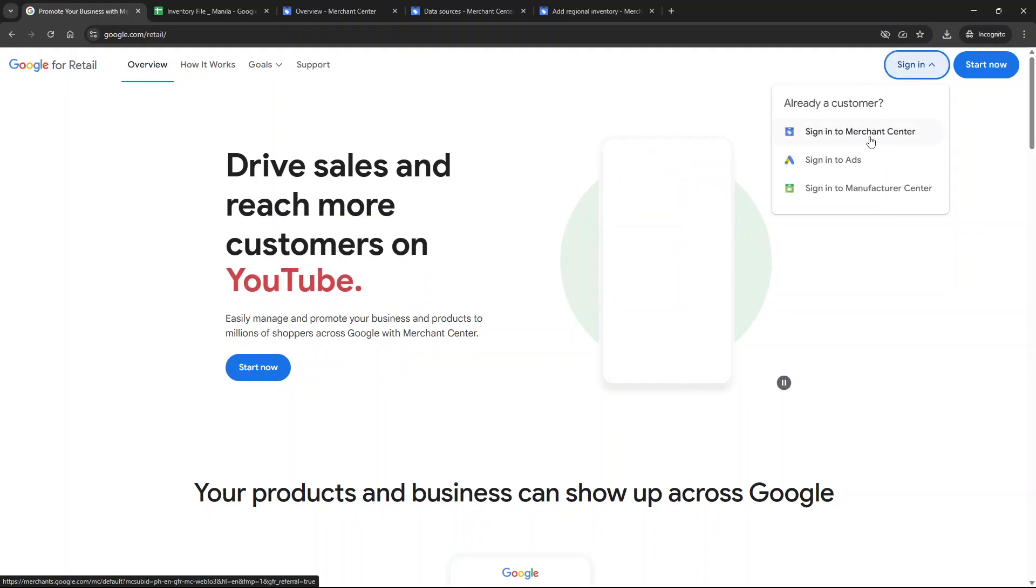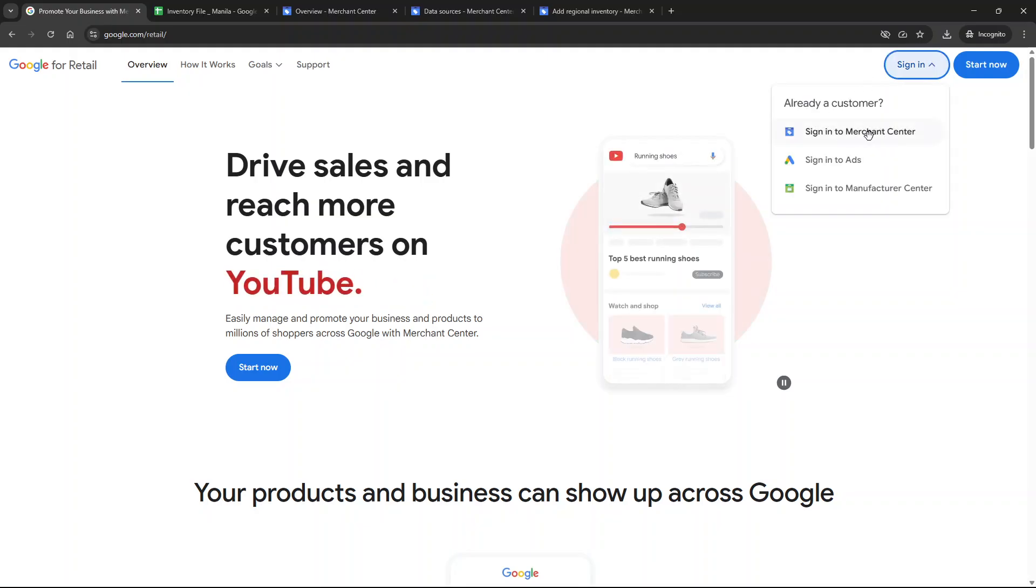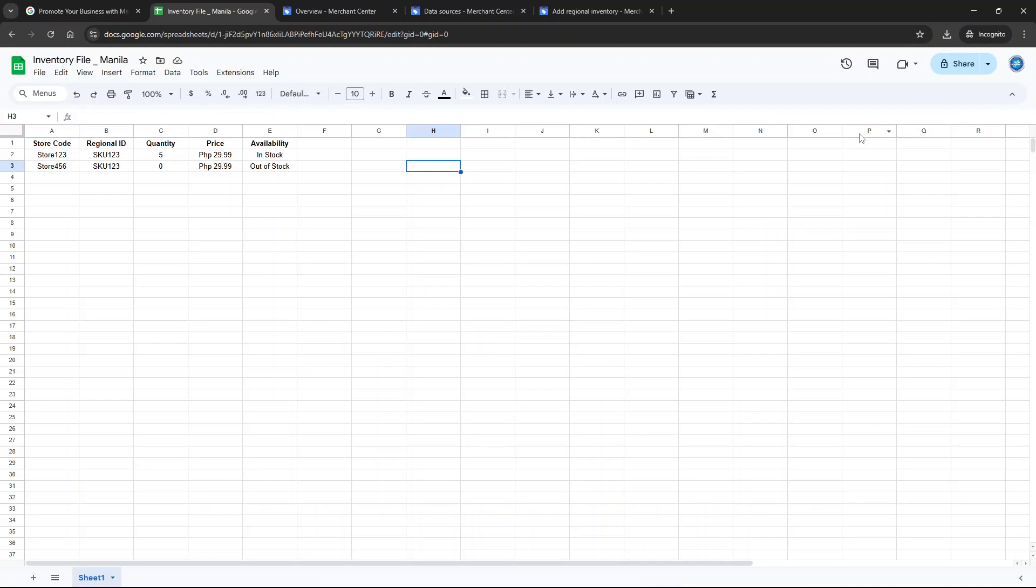Next up is creating a local product inventory feed. This feed is essential as it includes inventory information for every one of your physical store locations, allowing potential customers to know exactly what products are available near them.